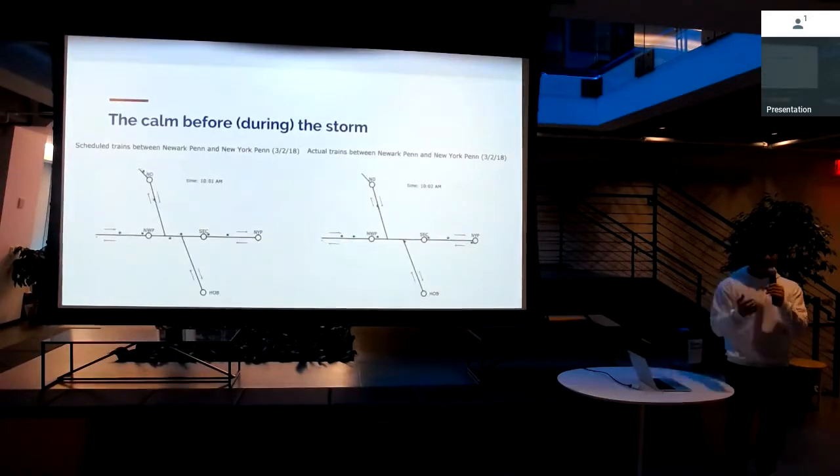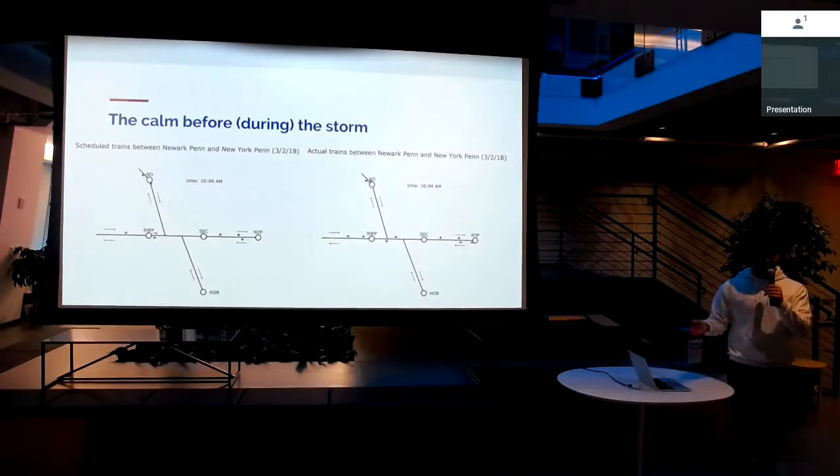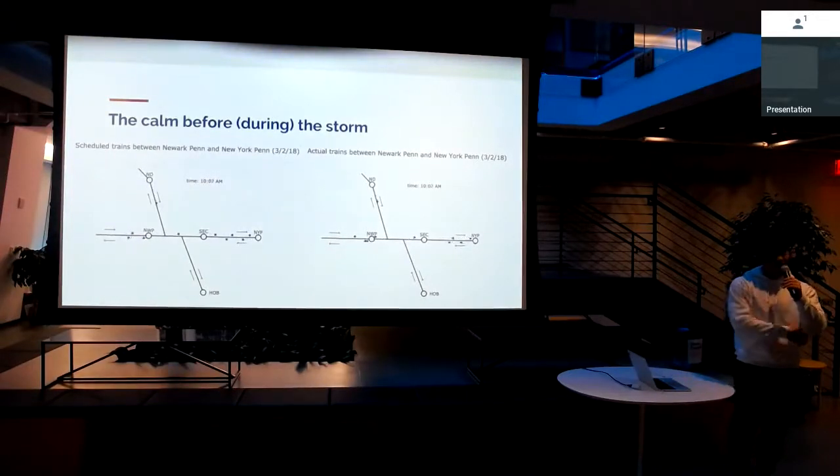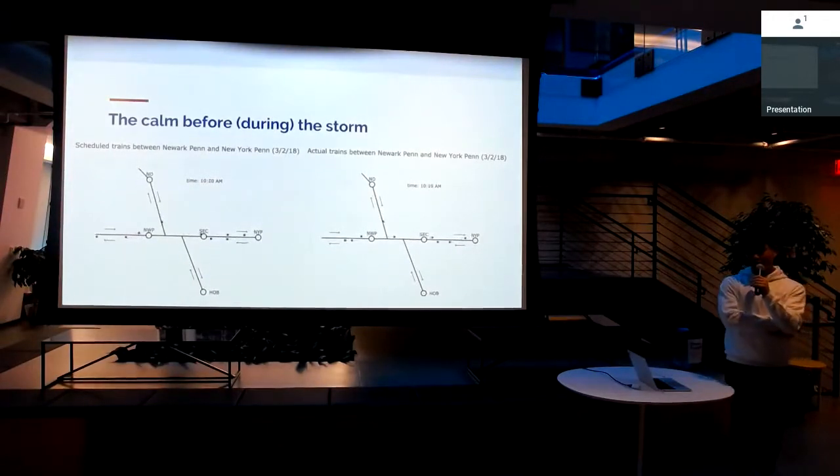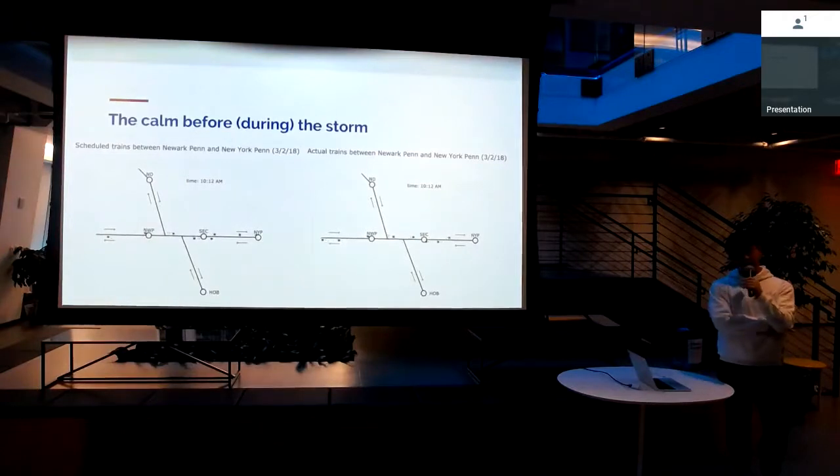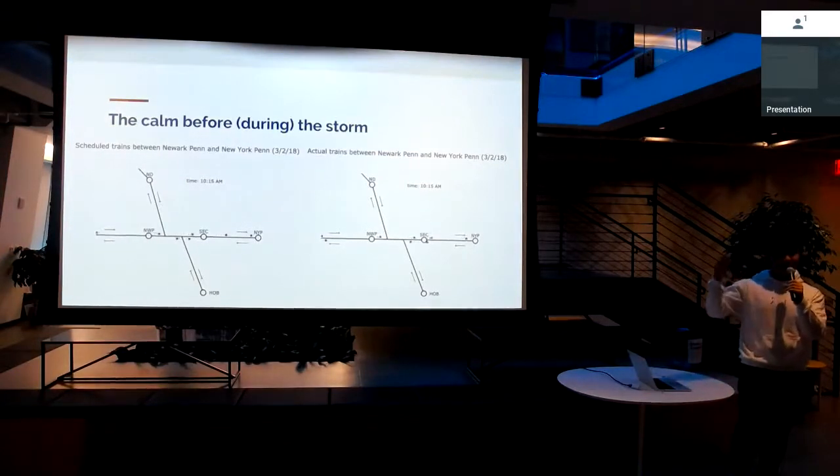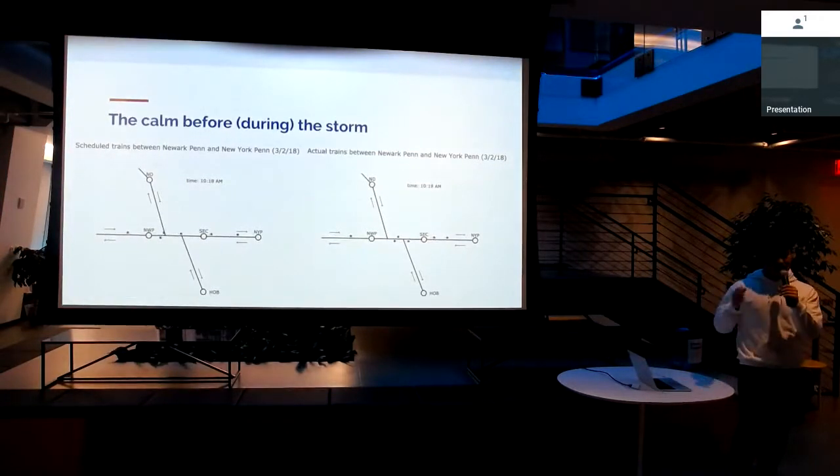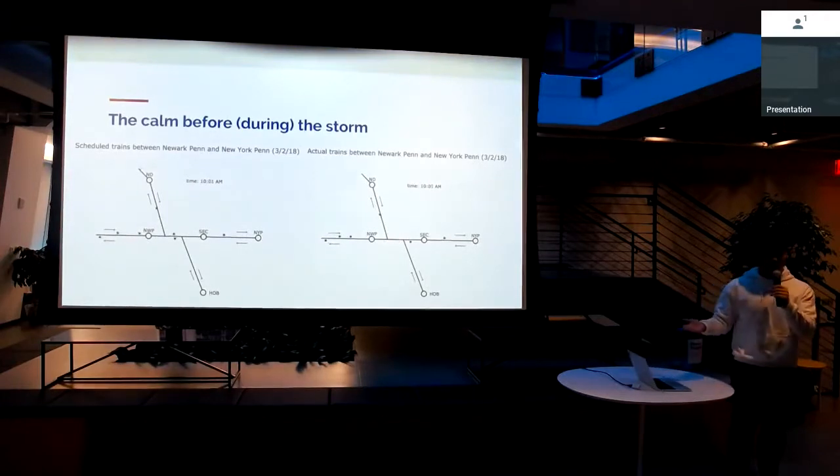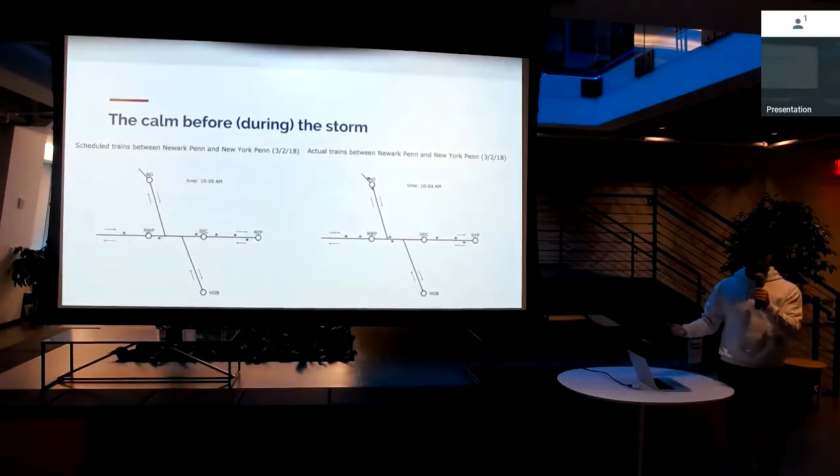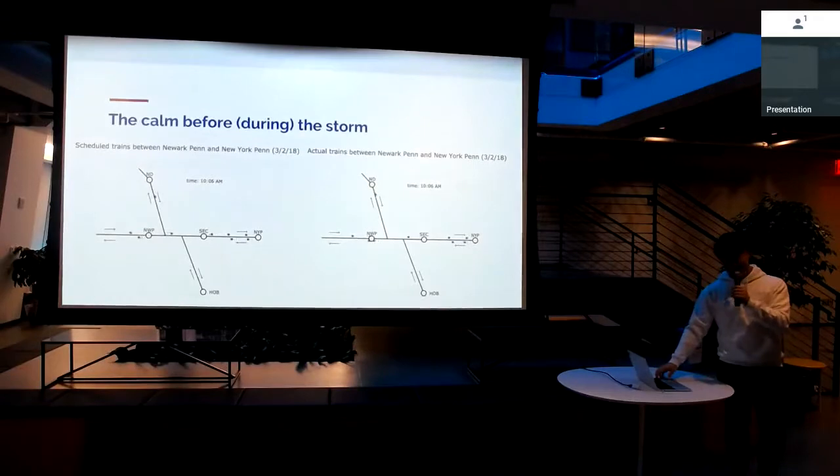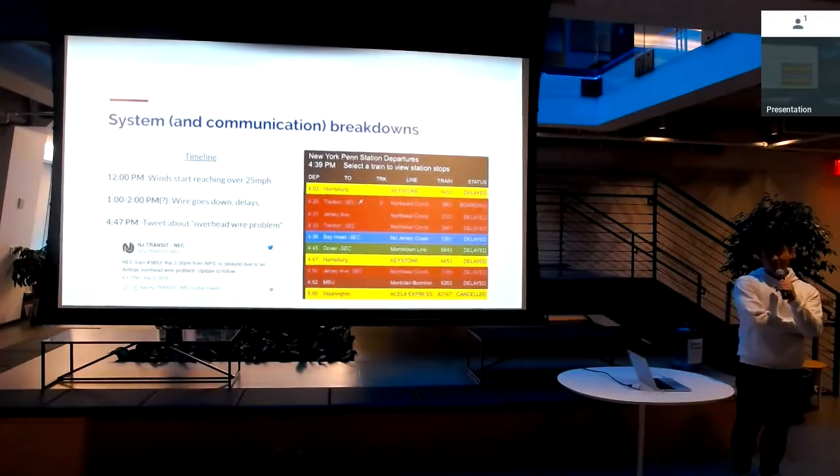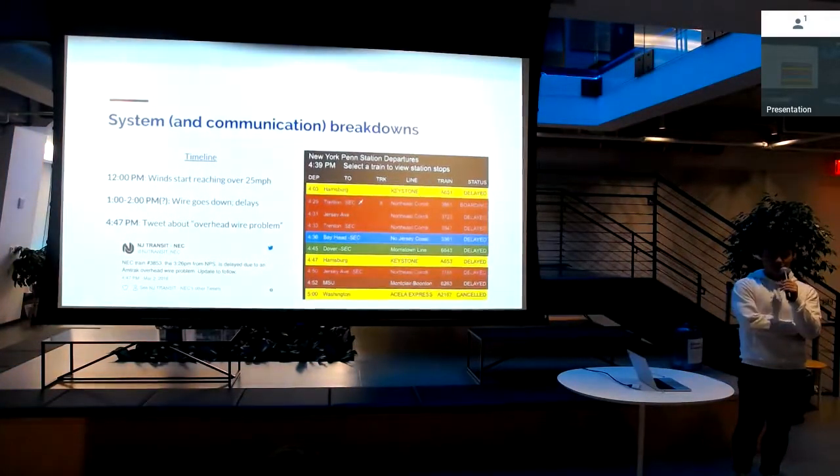To set the scene, the night before, this was on March 2nd. The night before, there's already some freezing rain coming in. But if you look at the morning, things look to be pretty much fine. So on the left, you see the scheduled train, that's just animating the train schedule. On the right is the trains in real time. So things are looking pretty smooth. It's about 10 AM. Morning rush hour, everyone's making it in safe and on time for the most part. Then things start to get a little messy.